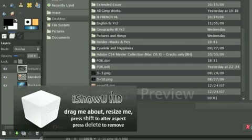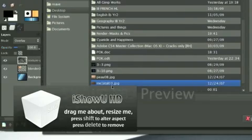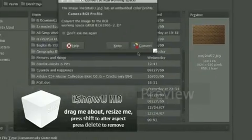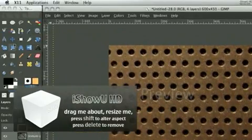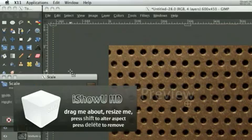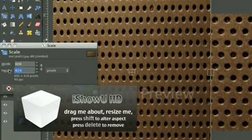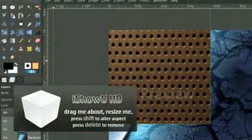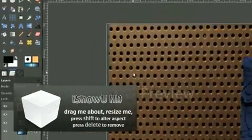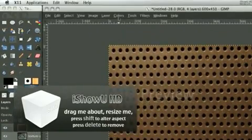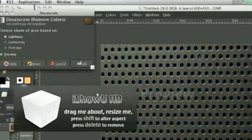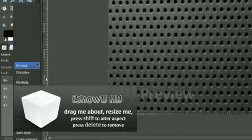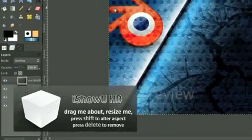Open our next layer, metal or whatever it is, metal 3. Convert. And do the same thing, size that down. So 600, 450, scale. And using the move tool once more, put that over the whole area. Do colors, desaturate. And just like before, choose the mode to overlay.